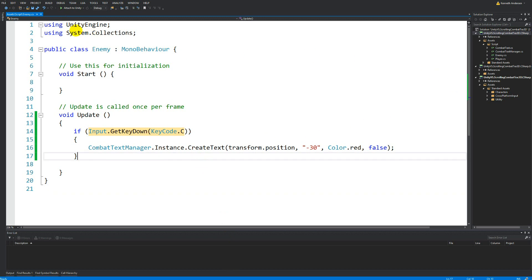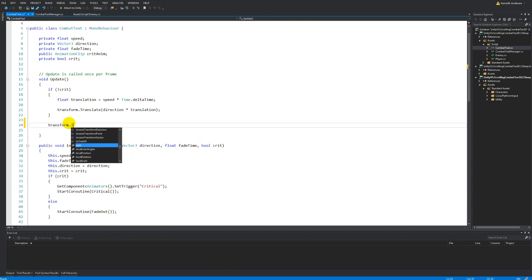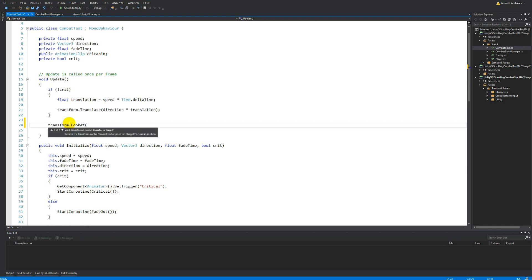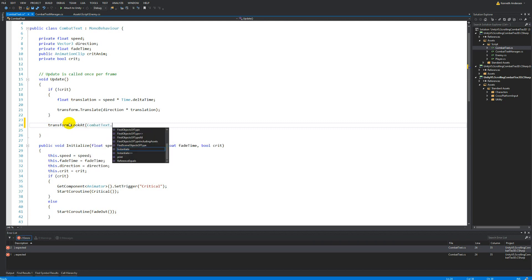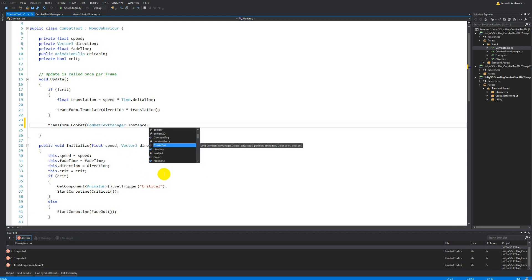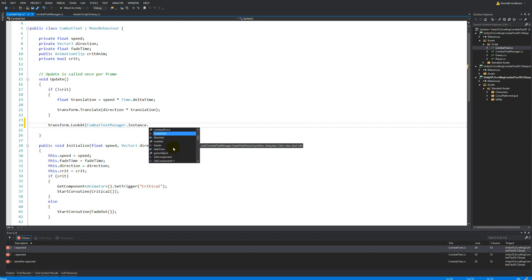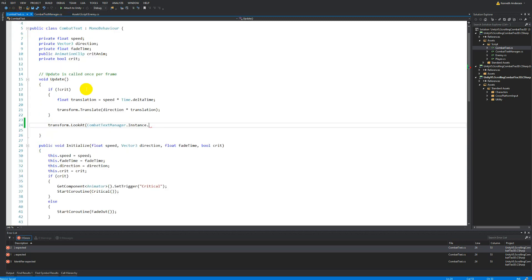Let's go to our CombatText script and add transform.LookAt. We need a reference to the player, so in the CombatTextManager we make a public variable called GameObject player. Then in the CombatText we say CombatTextManager.instance.player.transform.position - so the text will always look at the player's position.